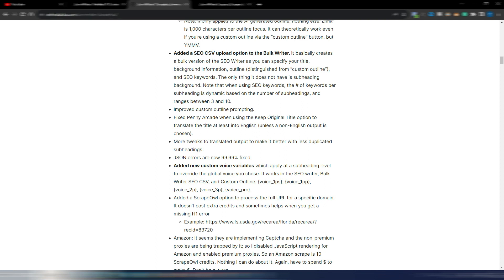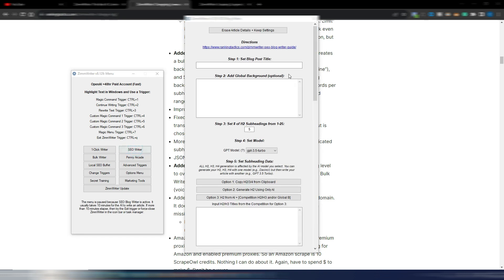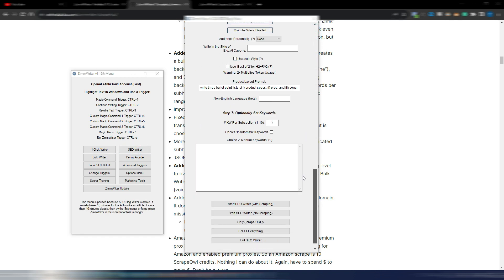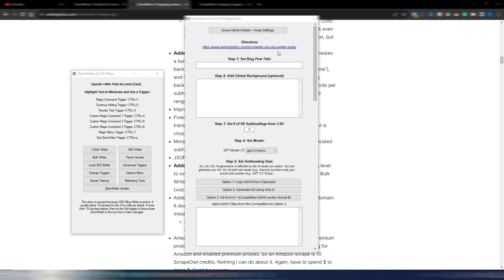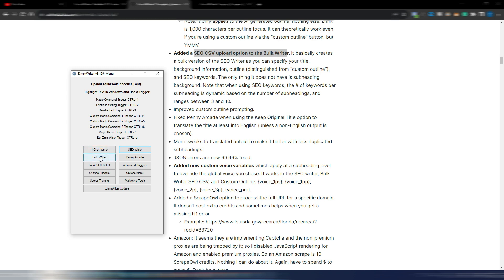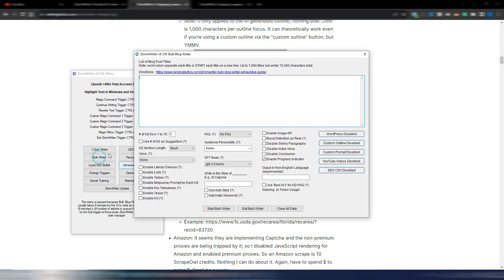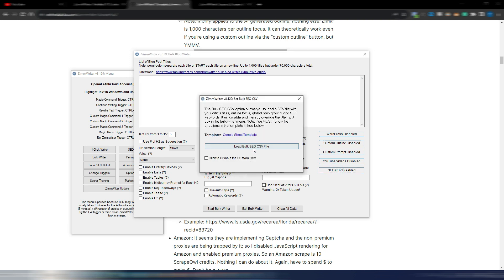Then the other super important update is this SEO CSV upload for the bulk writer. Again, if you want to generate only one SEO article, it's better to use this SEO writer where you have many, many options, as you may already know. And if you don't know how this works, you find my other videos here on my channel. But if you want to generate many SEO articles at once, now you can use this SEO CSV file. So in the bulk writer, you now have this new button: SEO CSV disable. You just need to click here and load your SEO CSV file.